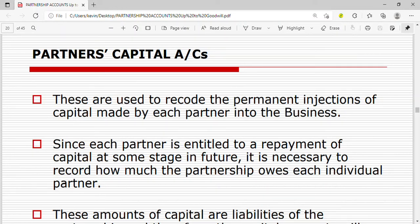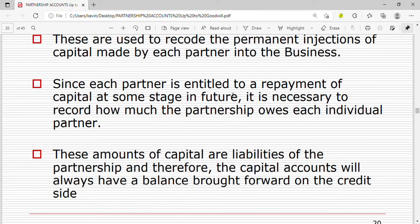Welcome to my channel. In this video we are going to be talking about partner's capital accounts in partnerships. These accounts are used to record the permanent injections of capital — the capital contributions — made by each partner into the business. Since each partner is entitled to a repayment of capital at some stage in the future, these amounts are liabilities of the partnership. Therefore, the partner's capital accounts will always have a balance brought forward on the credit side — they always have a normal credit balance.